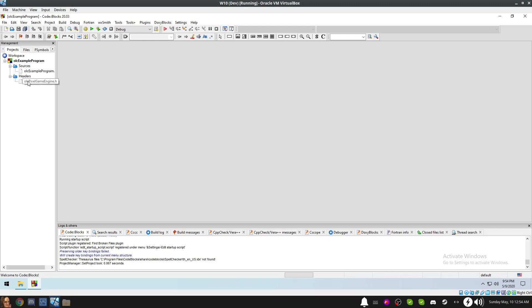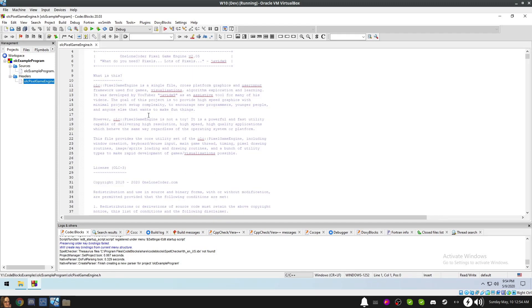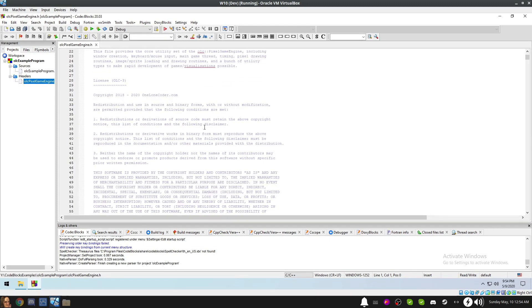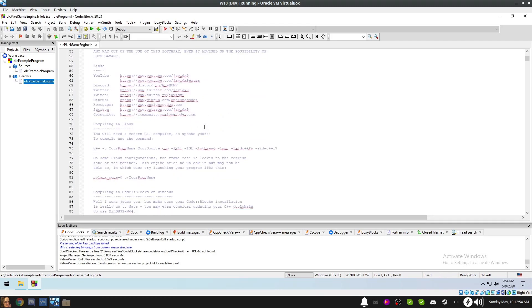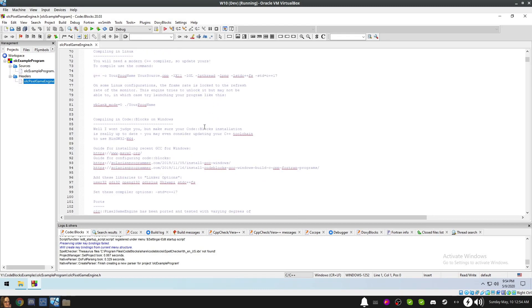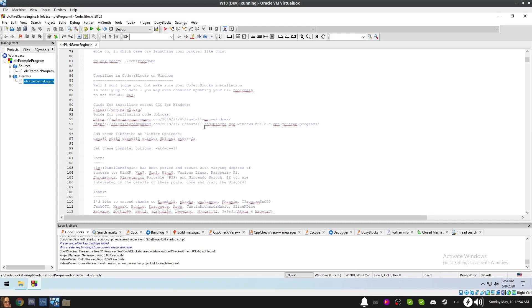Double-click the Pixel Game Engine header file to open it and scroll down until you find the comments about compiling and code blocks on Windows. At this time, that is located near Line 84. However, in future versions this may change. We can see here that Javit has provided some very helpful instructions. Among those instructions is a list of libraries we need to link against. We'll be using these shortly.